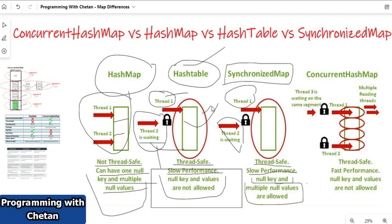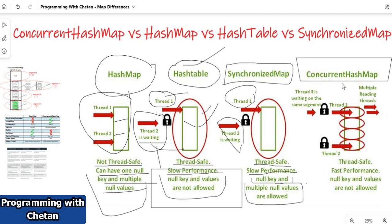Let us discuss ConcurrentHashMap. This is an important one because multiple threads are allowed to operate on a ConcurrentHashMap object. When we discussed HashTable and SynchronizedMap, they were taking a lock on the complete object, whereas in ConcurrentHashMap it takes a lock at a bucket level or segment level.